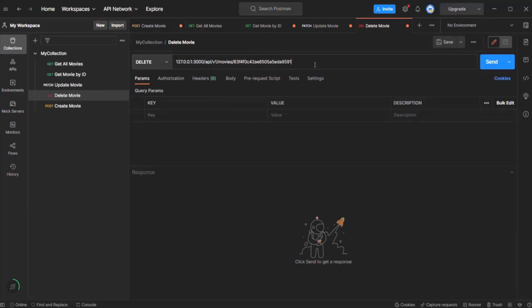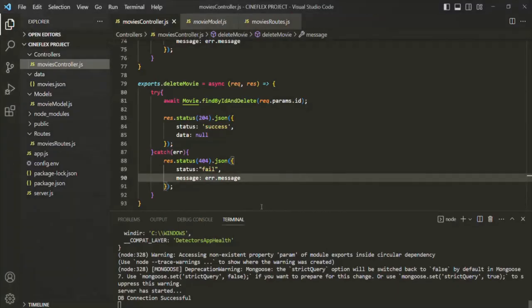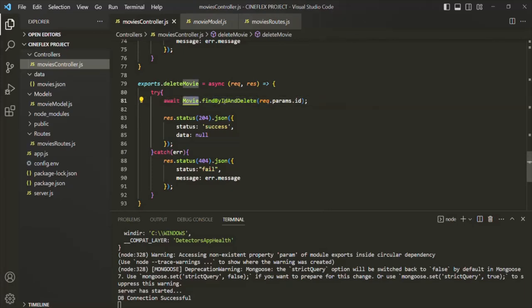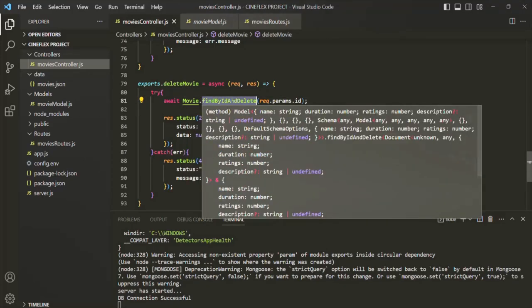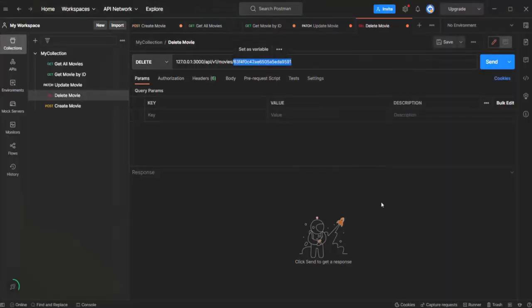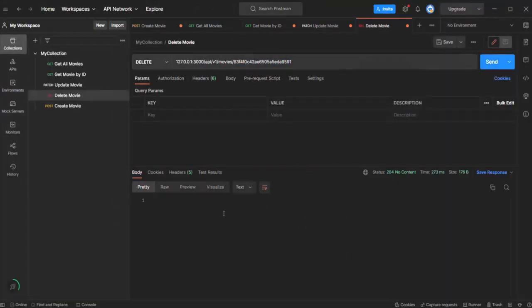I have selected the HTTP method as DELETE. When I click the send button, a delete request will be sent to this API where the ID route parameter will be assigned with this value. The findByIdAndDelete method will find the document with this ID in the movie collection — because we are calling this method on the Movie model — and once it finds it, it will delete that movie object.